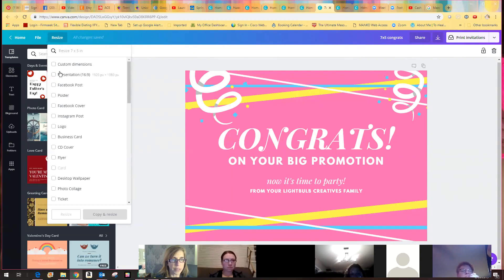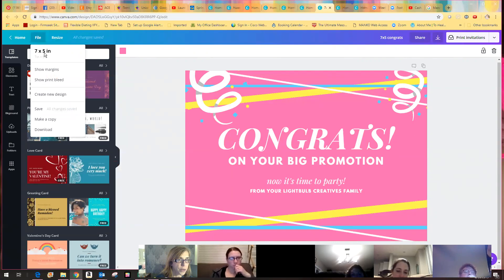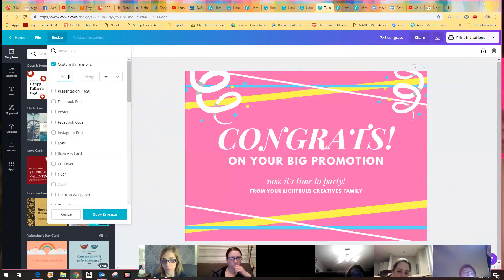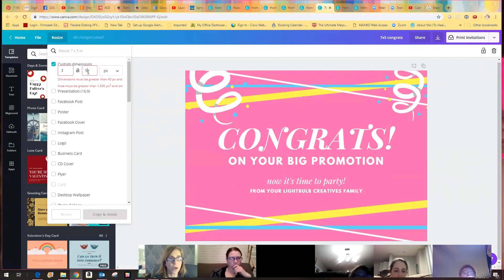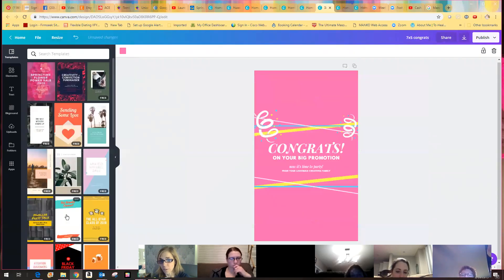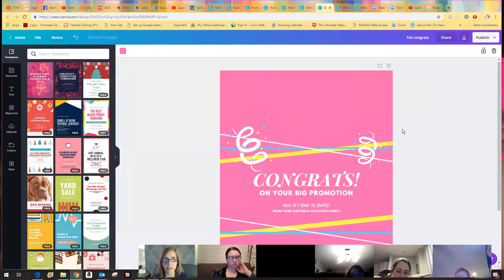For the basic package, you can go under 'Resize,' then go to 'Custom Dimensions' and type in whatever size you want. So if I wanted to make it three by five — this is in pixels, so I'll switch to inches. I can just resize it and it changed the format. If I want to resize again with custom dimensions, I'll go back to five by seven and there it is.